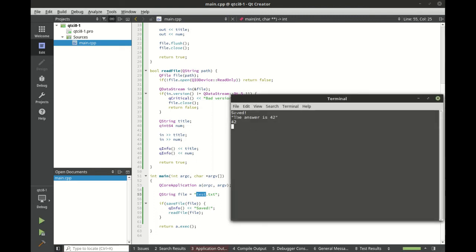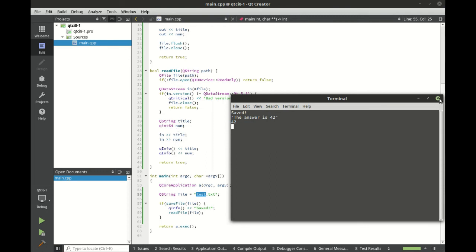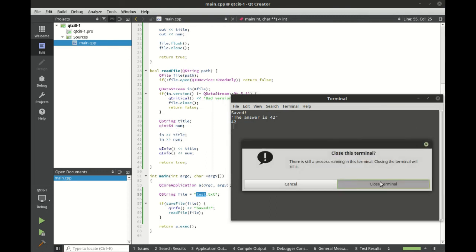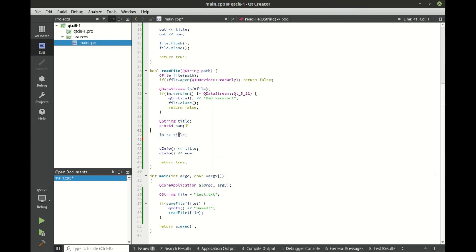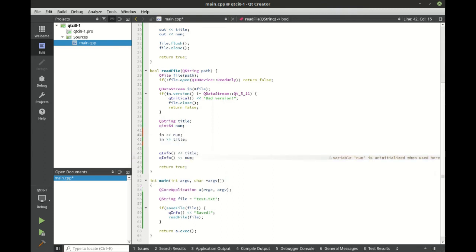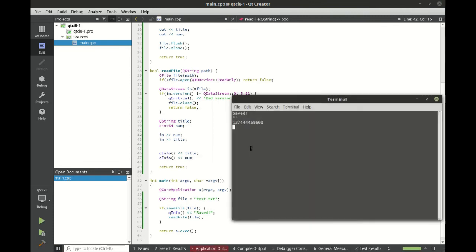And you can see saved. The answer is 42 and then 42. So what we're really doing is we're saving the title and the number to the disk. We're then reading back the title and the number. Let's go ahead and swap the order and see what happens here. Just out of curiosity, see if this crashes our program. And sure enough, this is one of the gotchas about serialization.